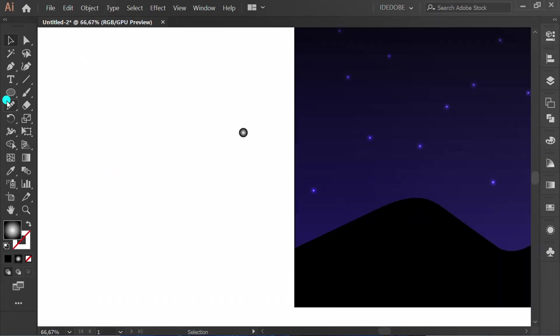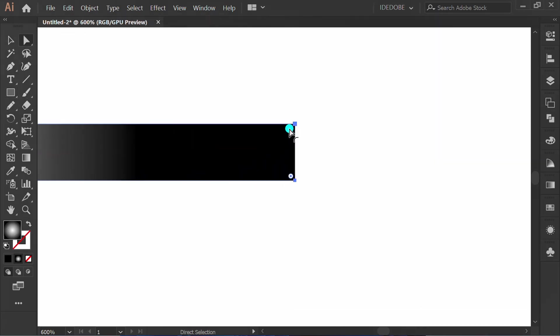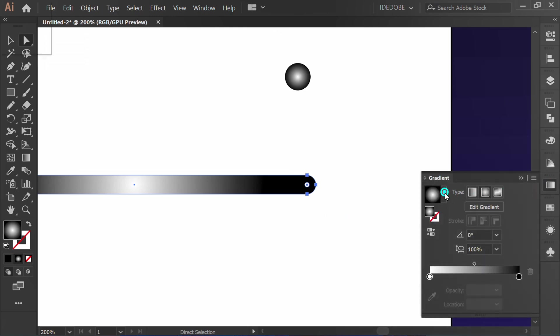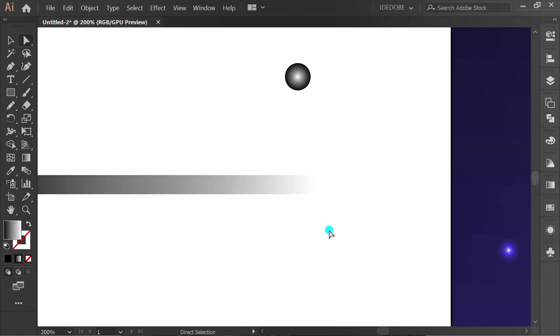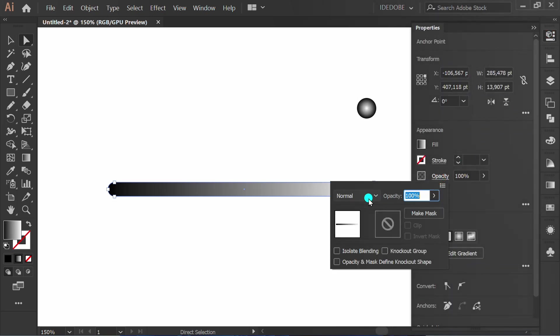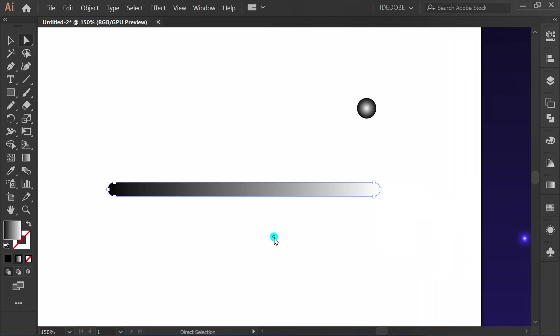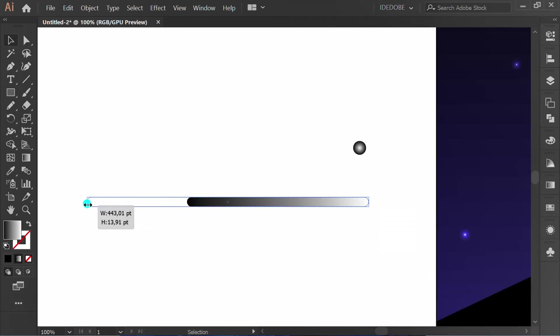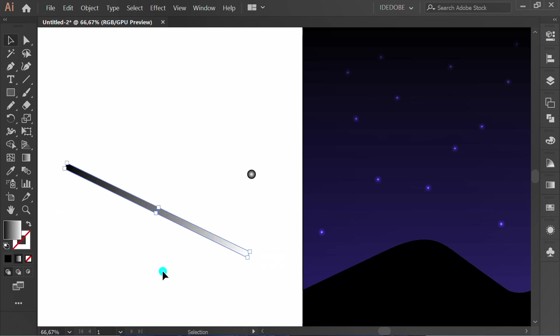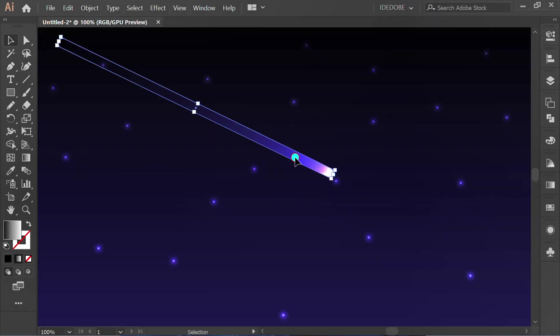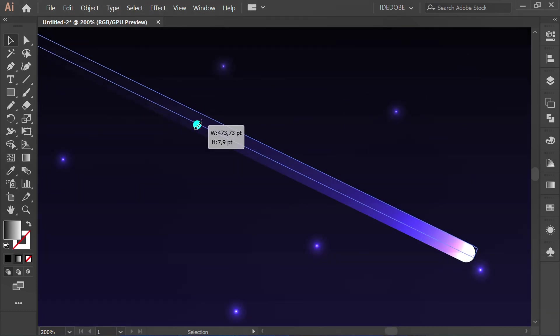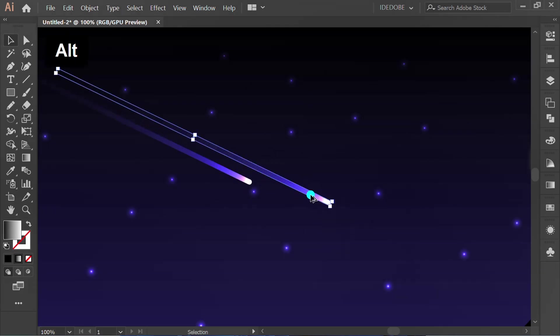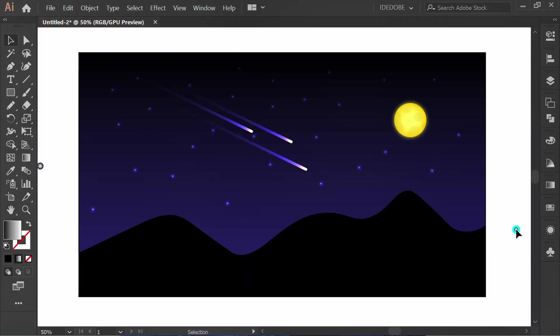Make rectangle. Press A and round the corner. Refill gradient. Reverse position. Select, go to opacity. Change to color dodge. Finish, rotate. Move to here. If it's too big, you can resize it a little. Drag and hold ALT to copy. Finish.